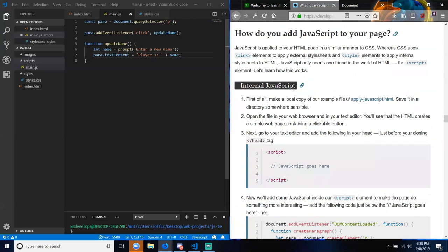How do you add JavaScript to your page? JavaScript is applied to your HTML page in a similar manner to CSS — whereas CSS uses link elements for external style sheets and style elements for internal style sheets, JavaScript only needs one friend in the world of HTML: the script element. Let's learn how this works. First: internal JavaScript — make a local copy of our example file, apply-javascript.html, and save it in a directory somewhere sensible.